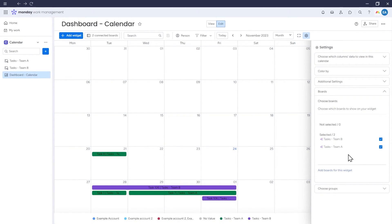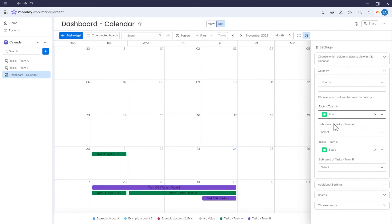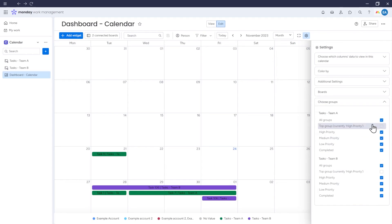Now we have the same options as before, but for multiple boards. We can select columns from both boards, choose what should determine the color of items from both boards, and select which groups from which boards are displayed in the calendar.